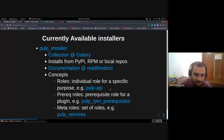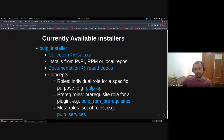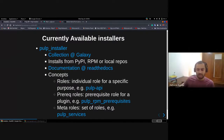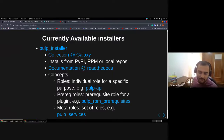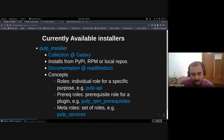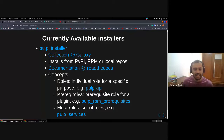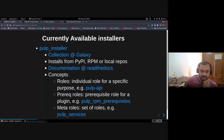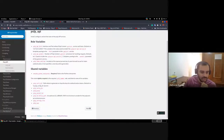I'd like to talk about some concepts we have: roles that are individual, like for starting a web server or something very specific like Pulp API; and prerequisite roles that are required for a specific plugin — so far we just have that for RPM.